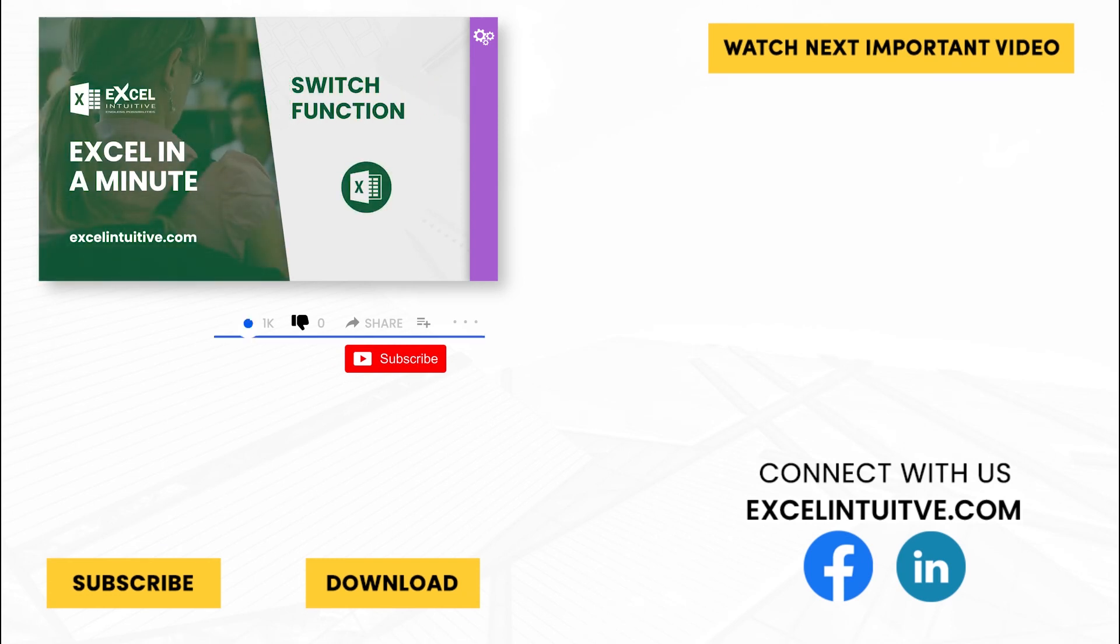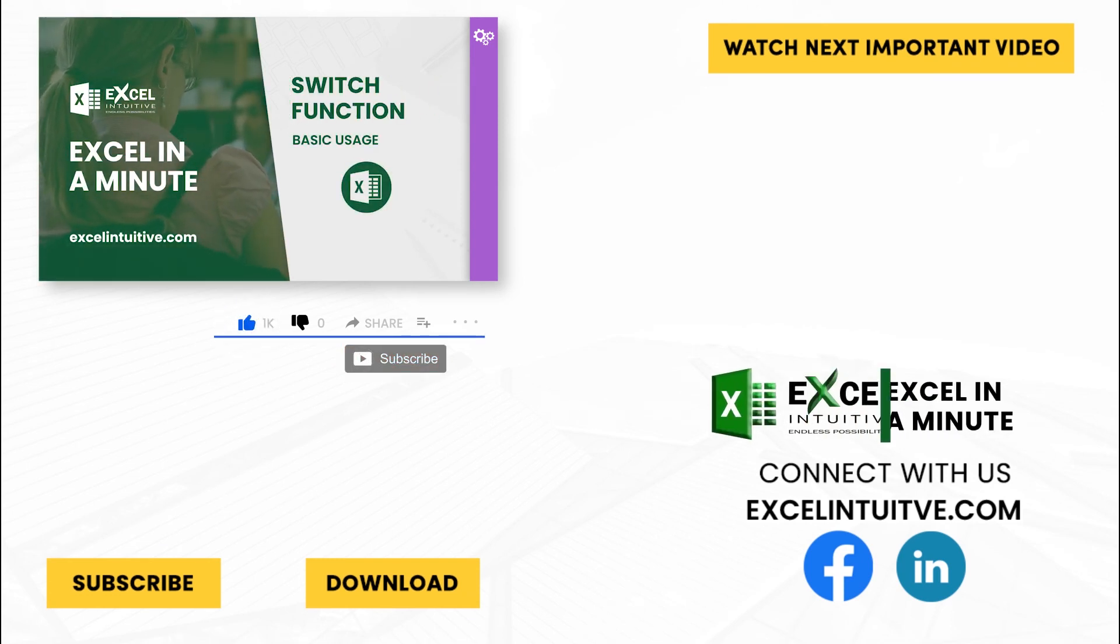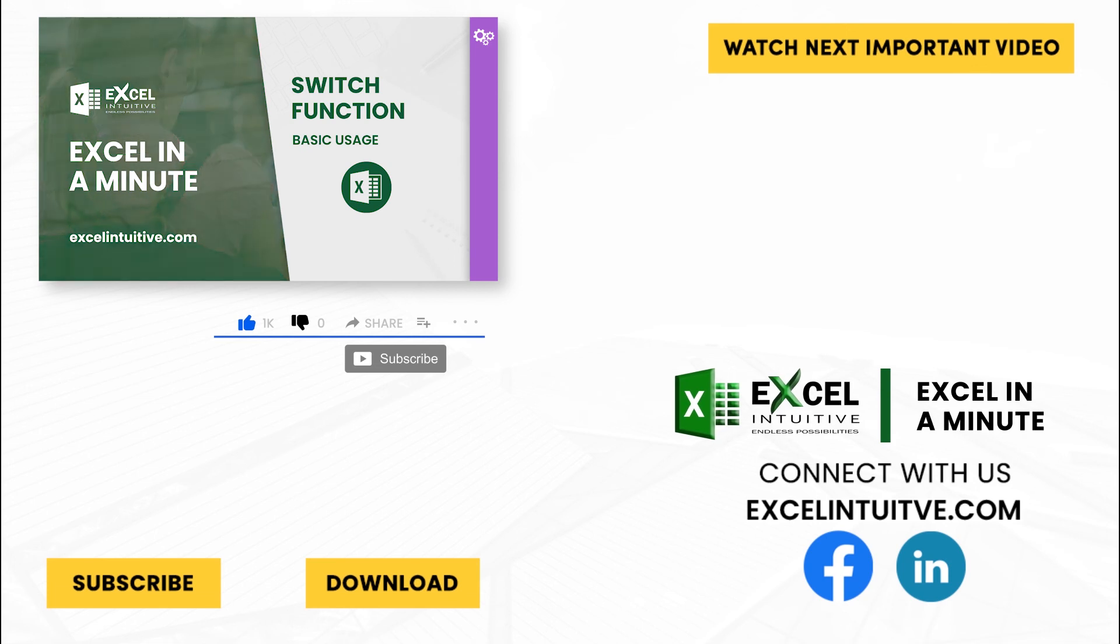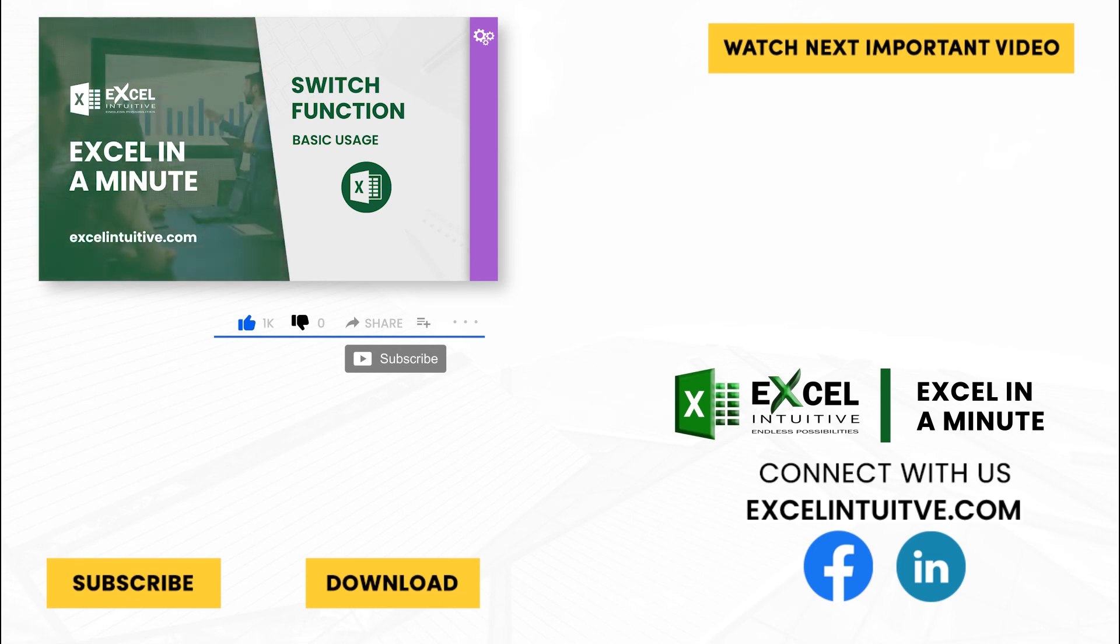Don't forget to give it a thumbs up and subscribe to our channel for more Excel in a Minute. You may also check out the link below to download the presentation. We hope to see you in the next lesson.